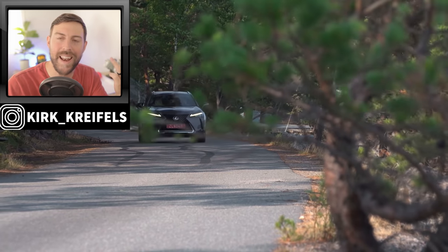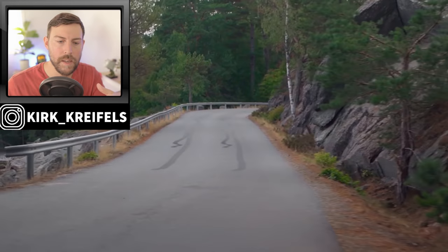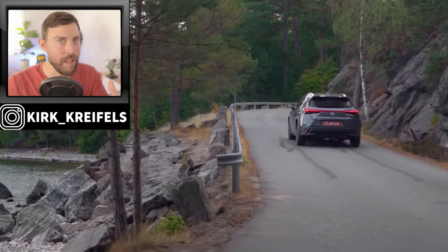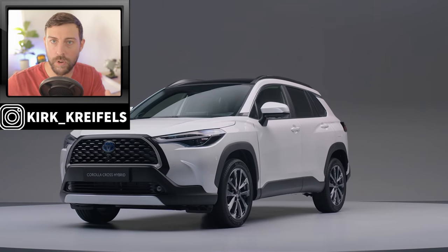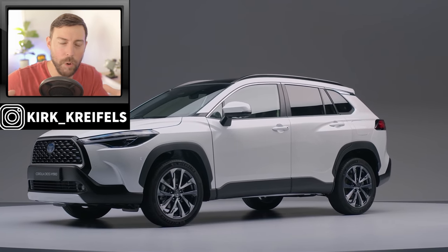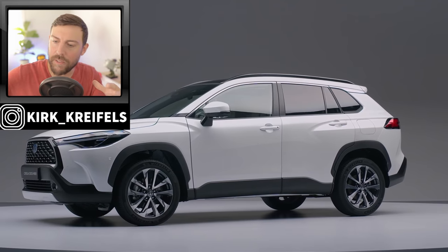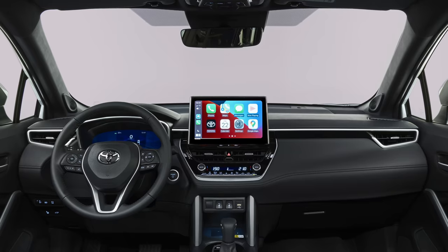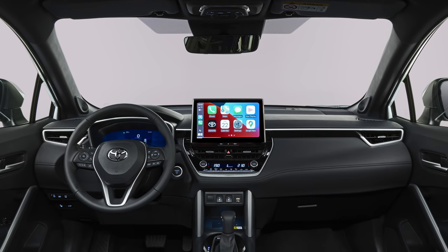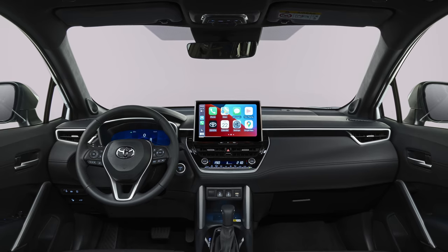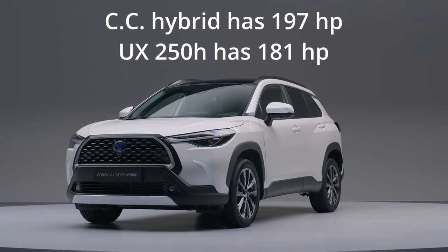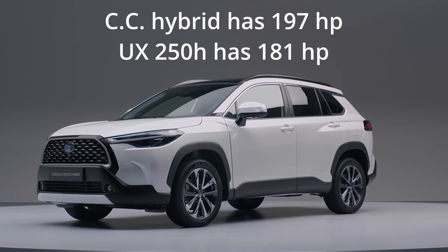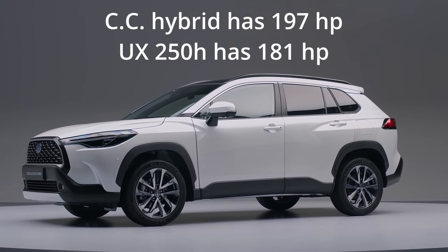And then typically on the fourth model year of a new product, you have a refresh. Well, that didn't happen for the 2022 model year. And it was a bit of a disappointment because you look at the same platform vehicle, the Toyota Corolla Cross that's available pretty much everywhere in the world now. That vehicle is just a lot more practical with its space. And then if you look at what's available in Europe, it has all sorts of new technology on it that isn't available on the UX. Well, some of that technology might be coming for the 2023 model year.